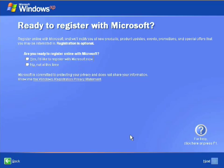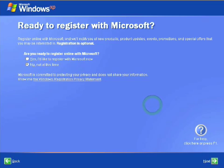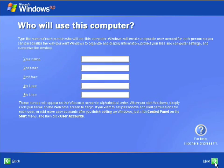Then the next screen, and the last one, which is what I'm on now, is the ready to register with Microsoft. Since this is just a demo, I'm going to say no. But you should probably say yes. Go ahead and click next.